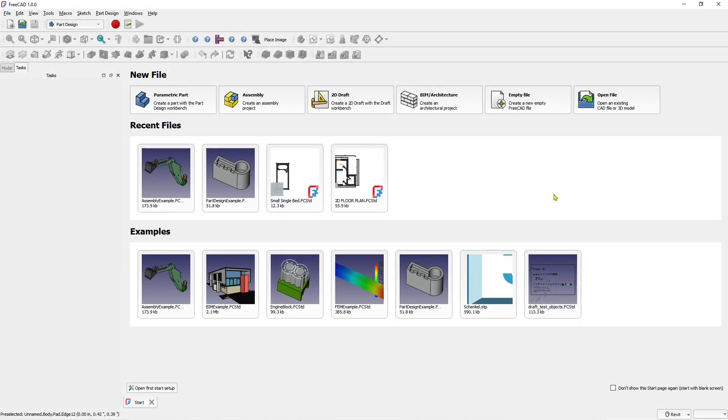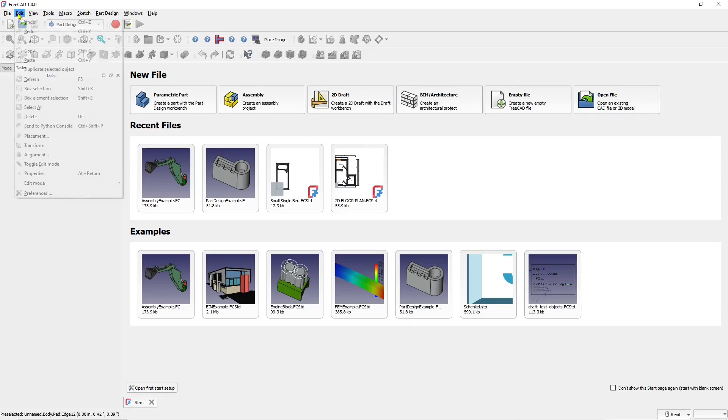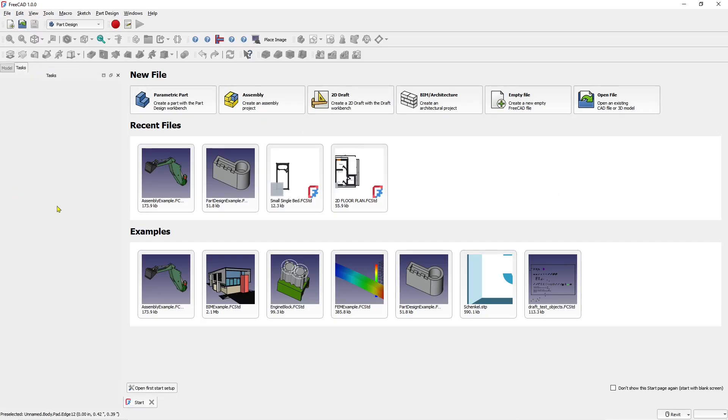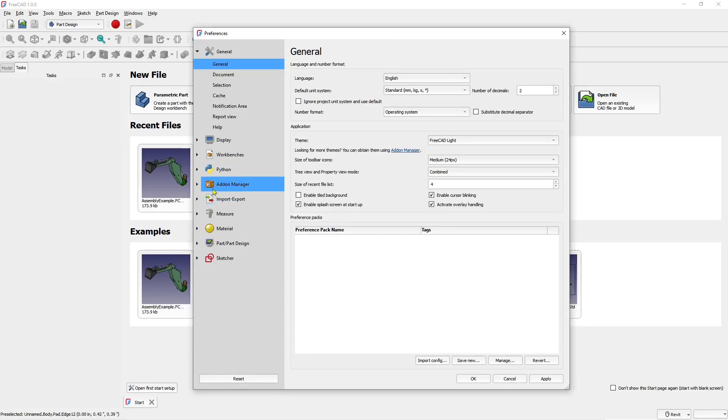Hello everyone, today we are going to learn a basic FreeCAD tutorial: how to change units. To change units in FreeCAD, you can go to Edit menu, click Preference, and a preference dialog box will show. In General, you can